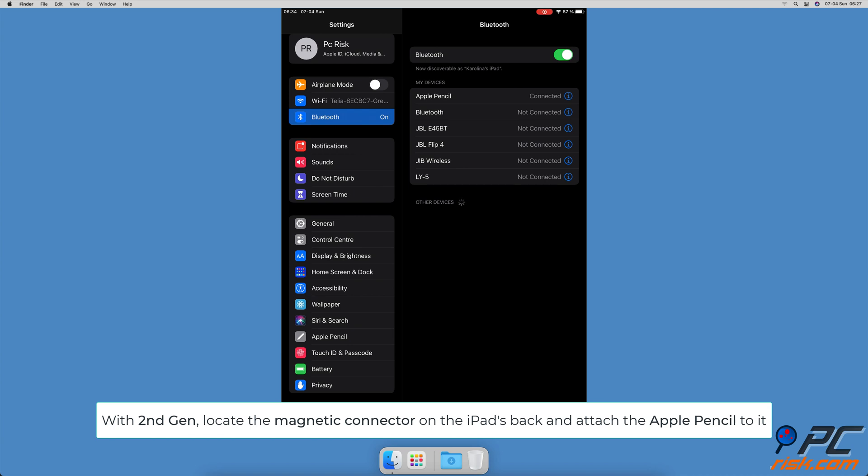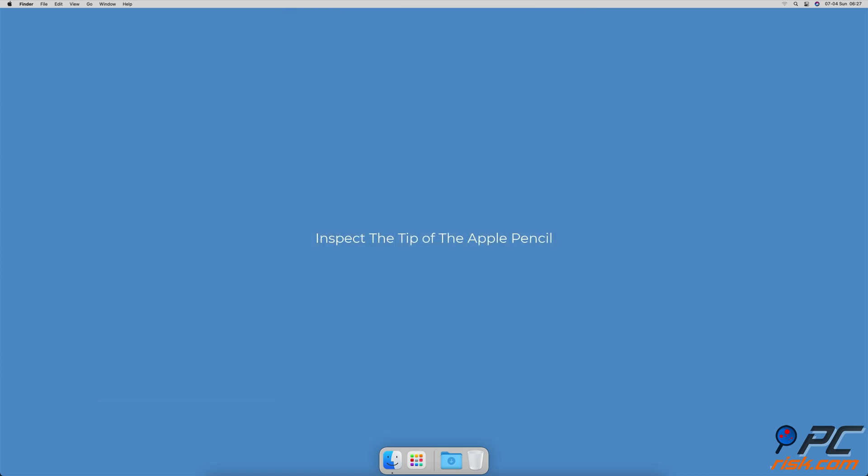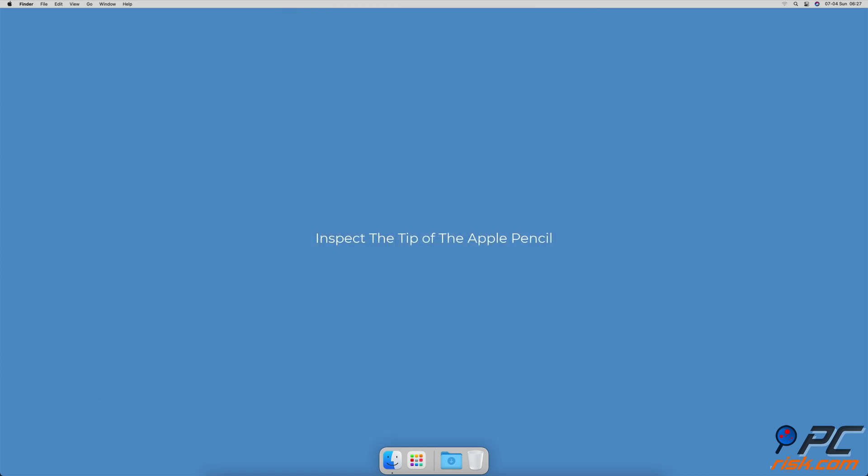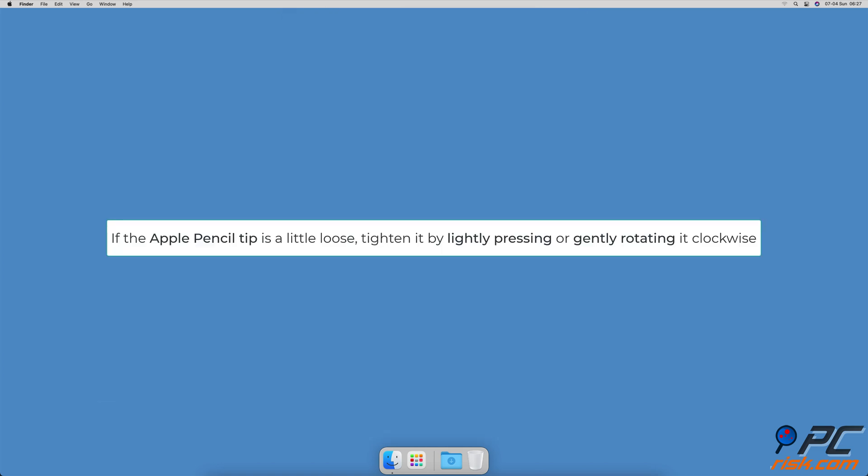Inspect the tip of the pencil. If you see the tip of the Apple Pencil is a little loose, try to tighten it by lightly pressing or gently rotating it clockwise. If you've been using the Apple Pencil for quite some time now and the tip looks worn out, replace it with the extra one that comes in the Apple Pencil box.